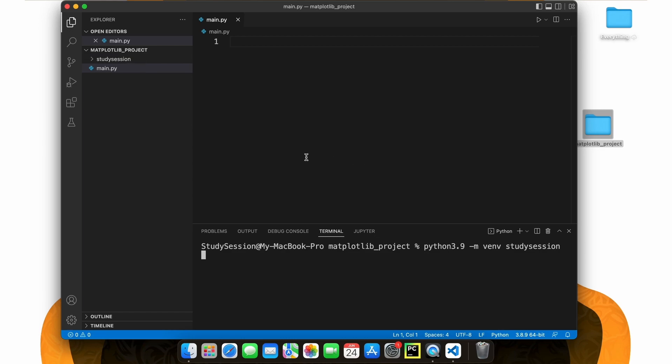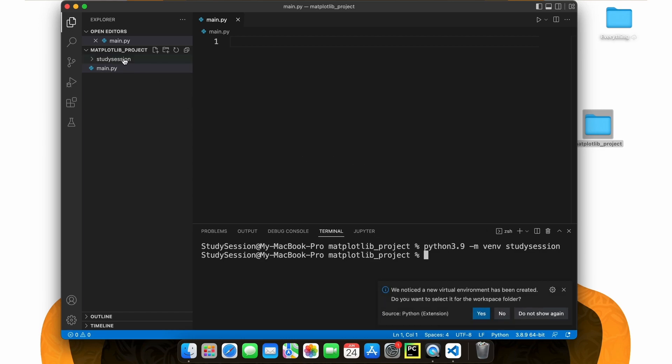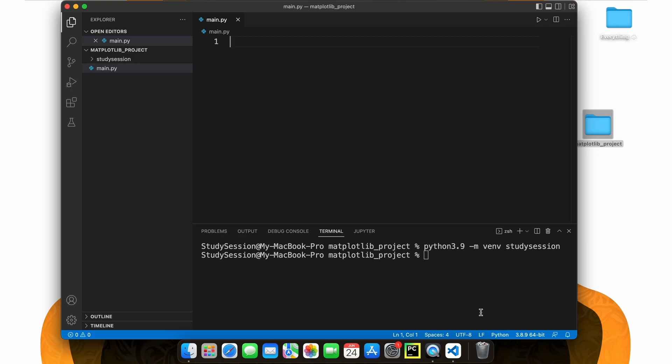If you go back to File Explorer on Visual Studio Code, you can see our virtual environment is now here.